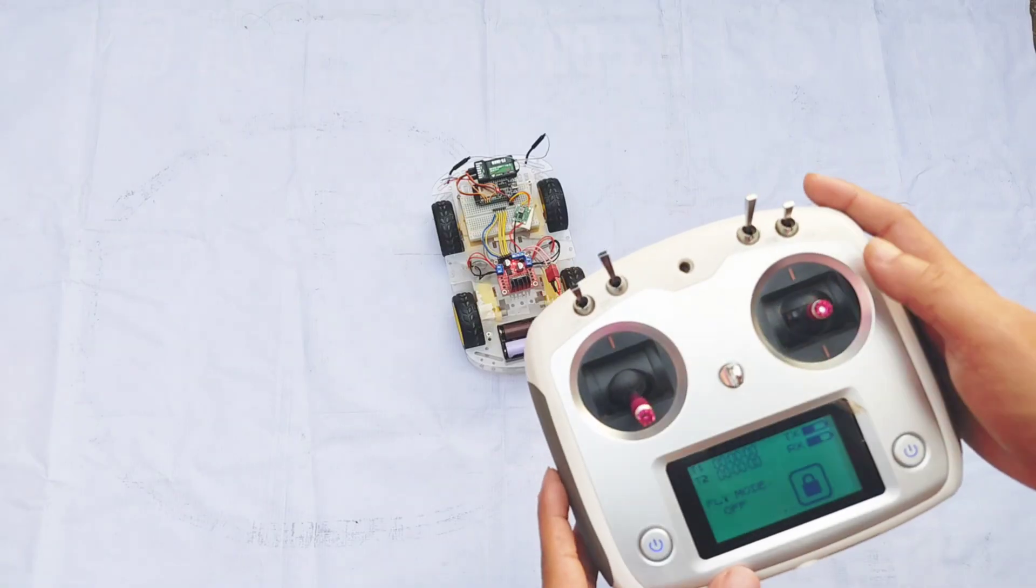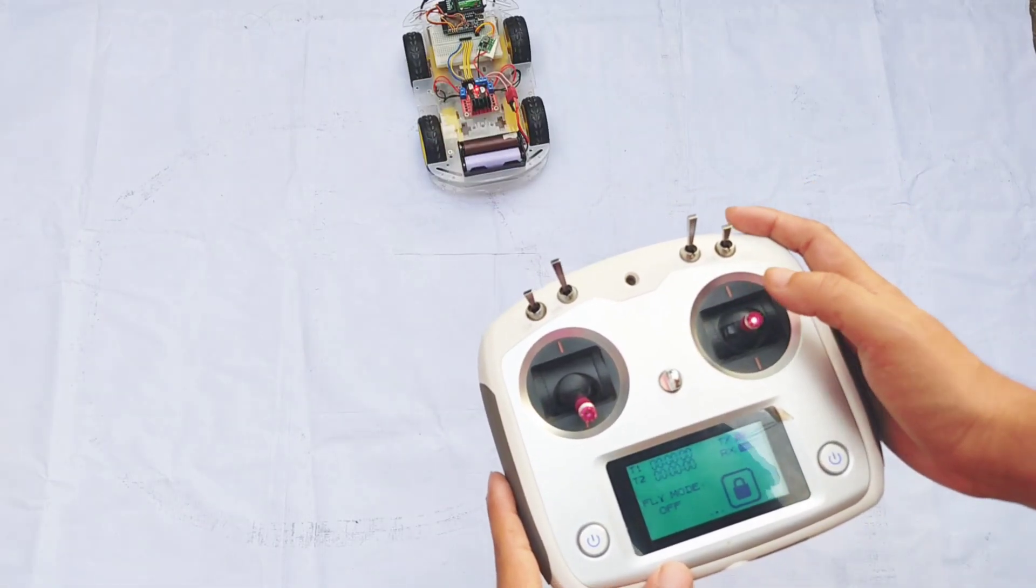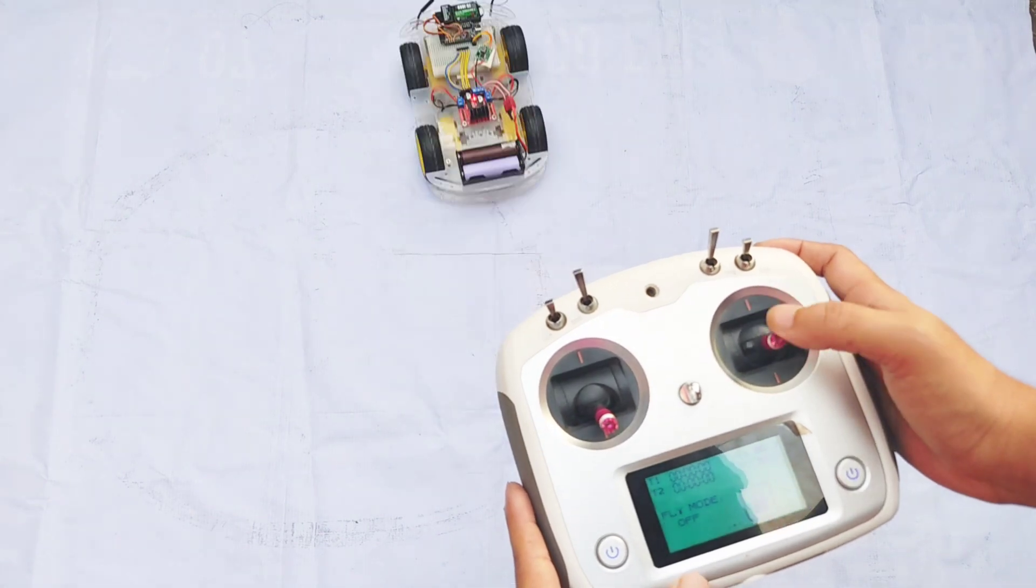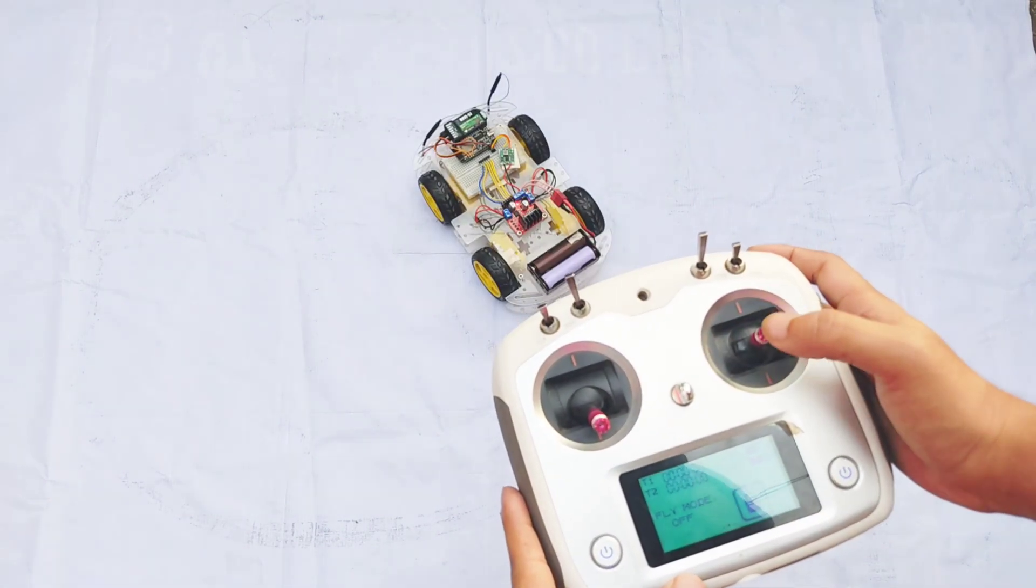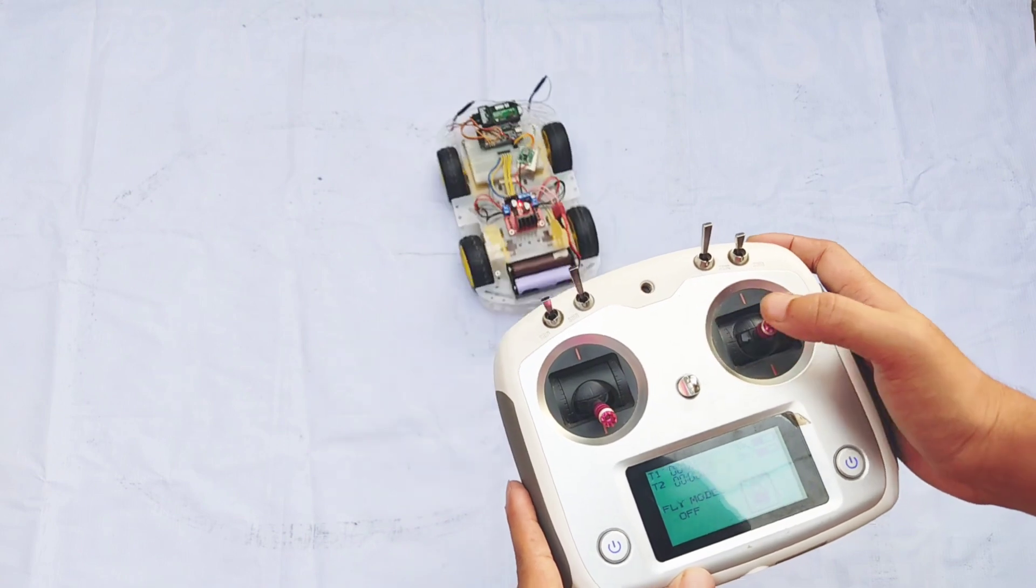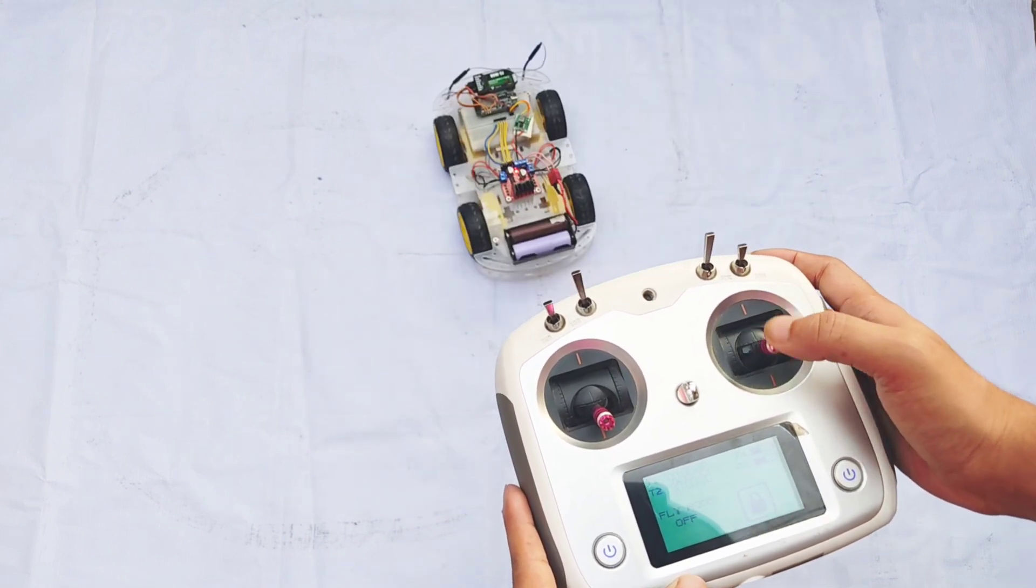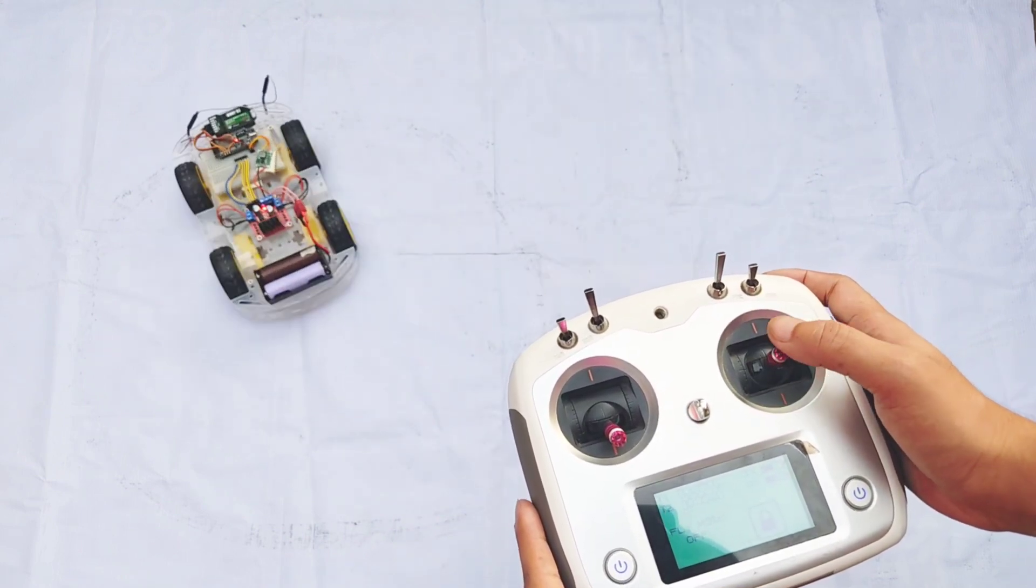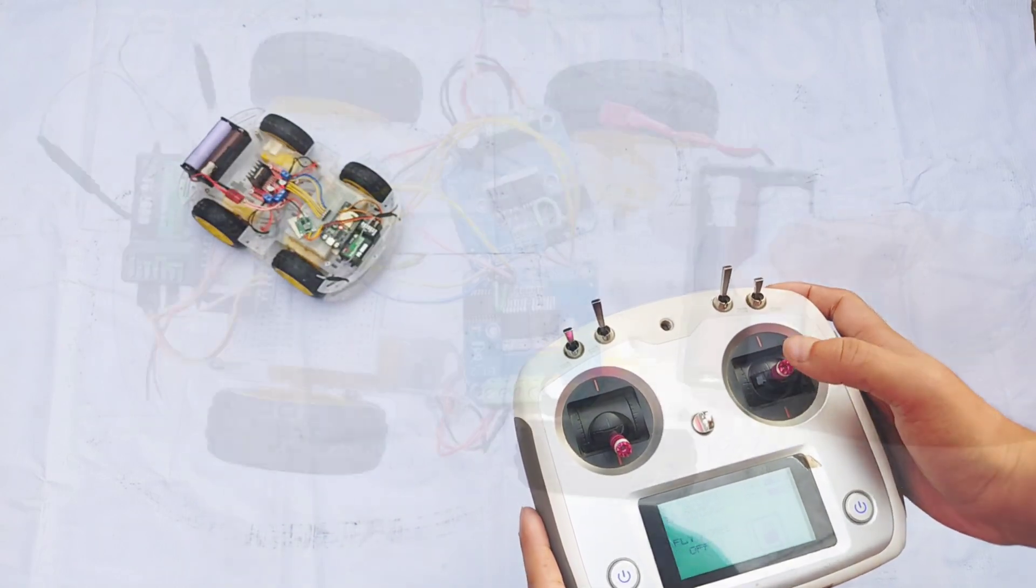Now, let's put the system to the test. Everything is functioning as expected. I'll also show how the speed mode can be toggled directly from the transmitter using a switch, giving you precise control over the robot's speed in real time.